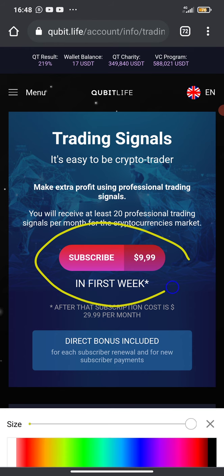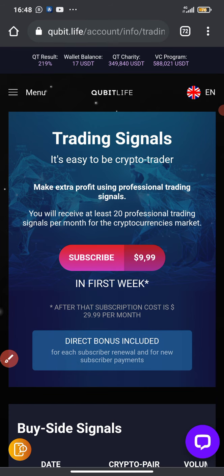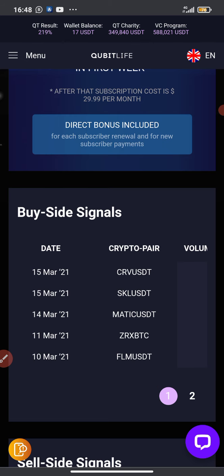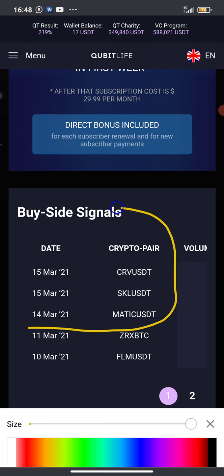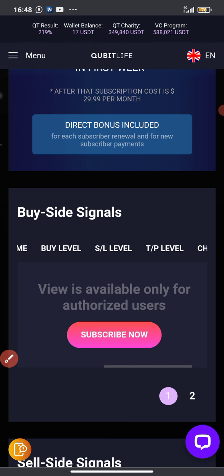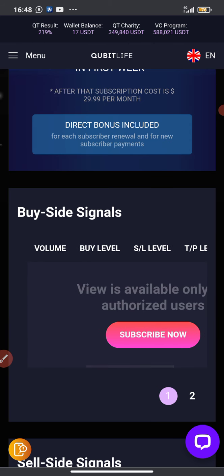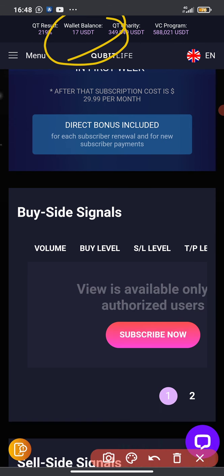As you can see, I need to subscribe again because the previous subscription has expired. It's $10 for six days, so I'll be doing the subscription again right now. These are the recent signals I received since yesterday — three signals — but I can't see the details: the volume, the buy level, the sell level, the take profit level, the chart URL. I have to subscribe again, which I'm going to do since I have funds in my wallet.